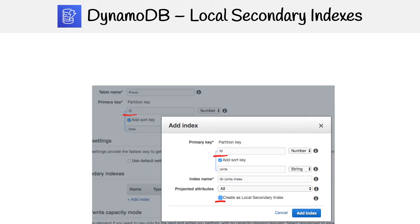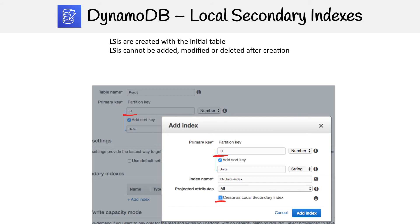Now let's look at how we actually create a local secondary index. LSIs can only be created with the initial table — here you can see I'm making a table and adding the index at the time of creation. You cannot add, modify, or delete LSIs outside of this initial table creation step. If you need one later, you literally have to make a new table and move all your data over.